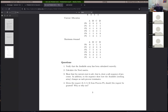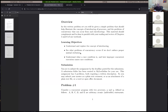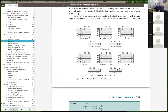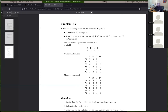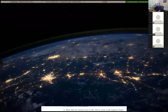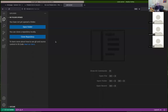All right, can everybody still hear me? Any questions about the problem set? That was everything I wanted to cover on that. Let's go ahead and talk a little bit about programming assignment three and get started on that.